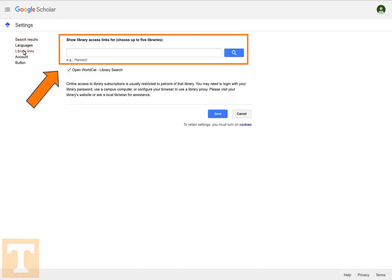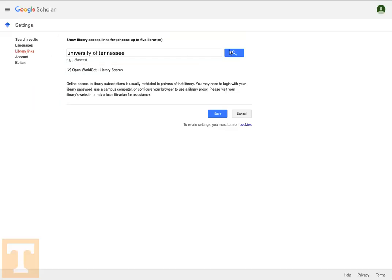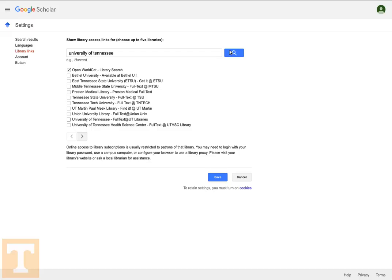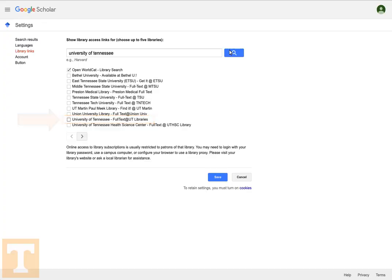Select Library Links under the Search Results heading. In the Show Library Access Links search bar, type University of Tennessee and click the search icon. You'll get a long list of options, but the one you're looking for is called University of Tennessee Full Text at UT Libraries. Check that box and then hit the Save button.